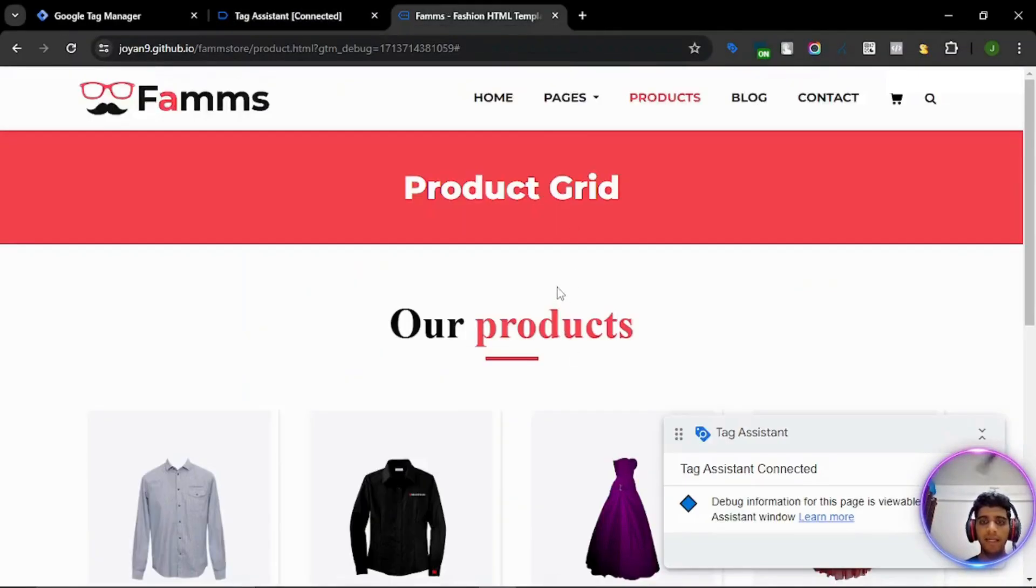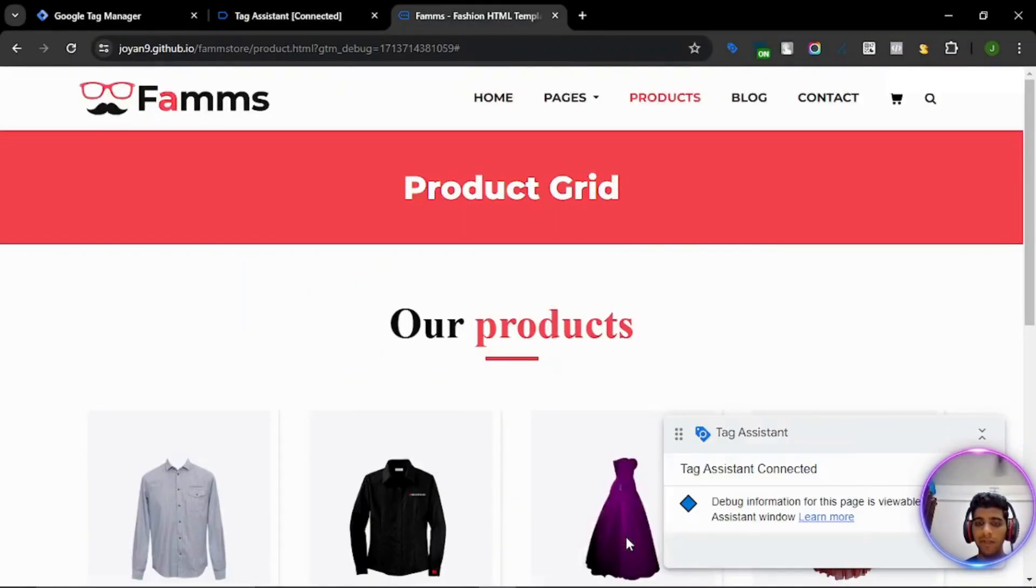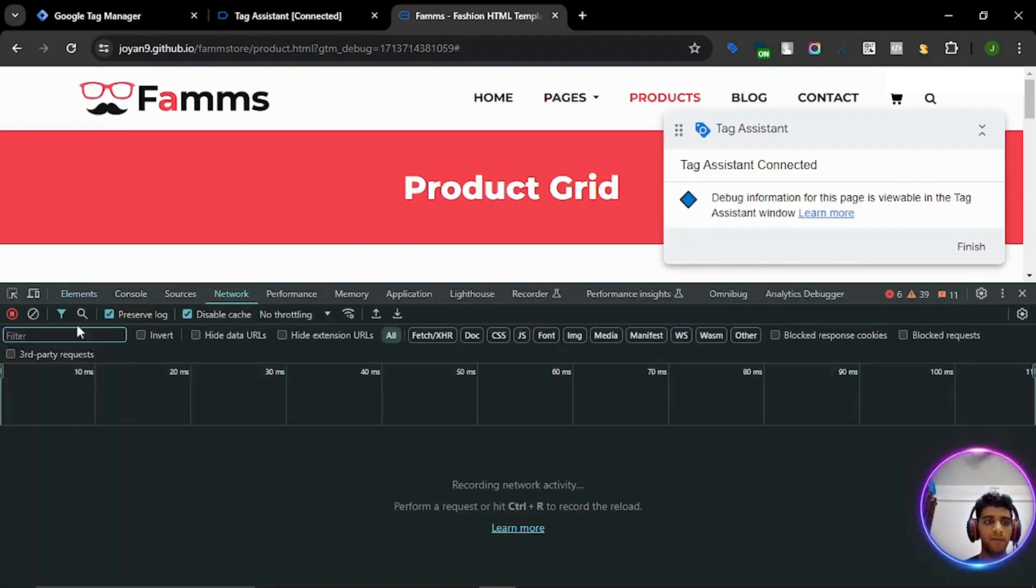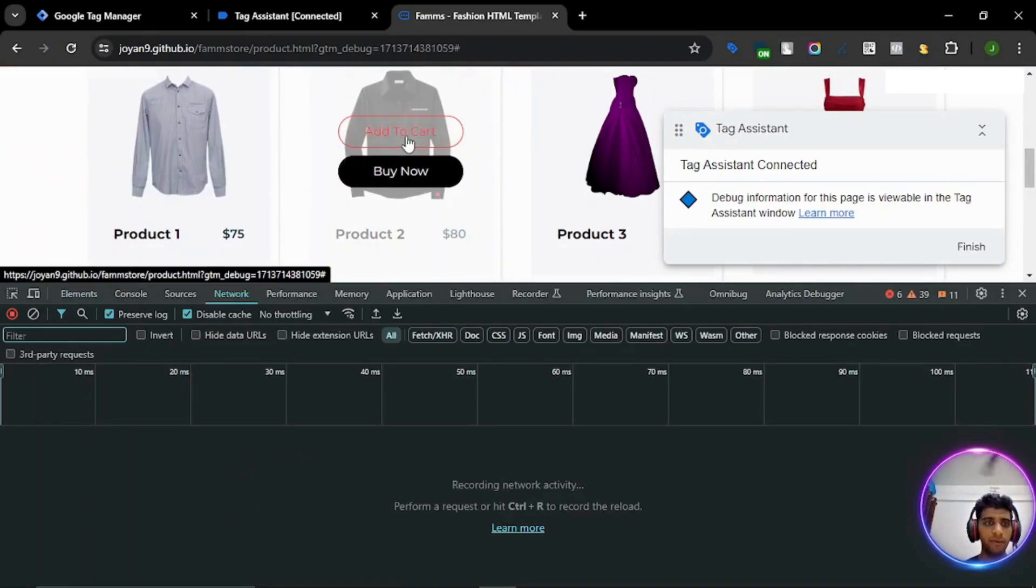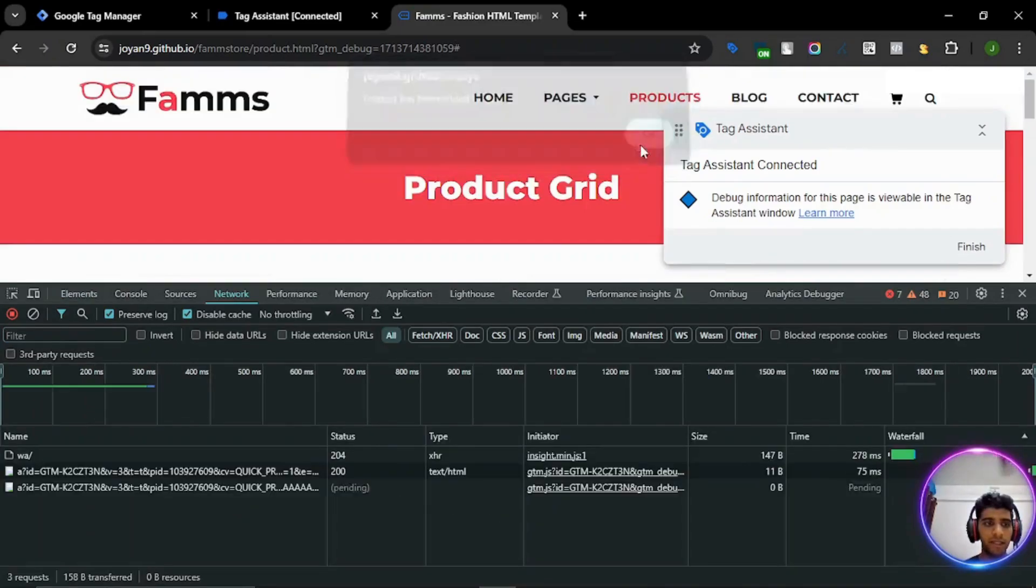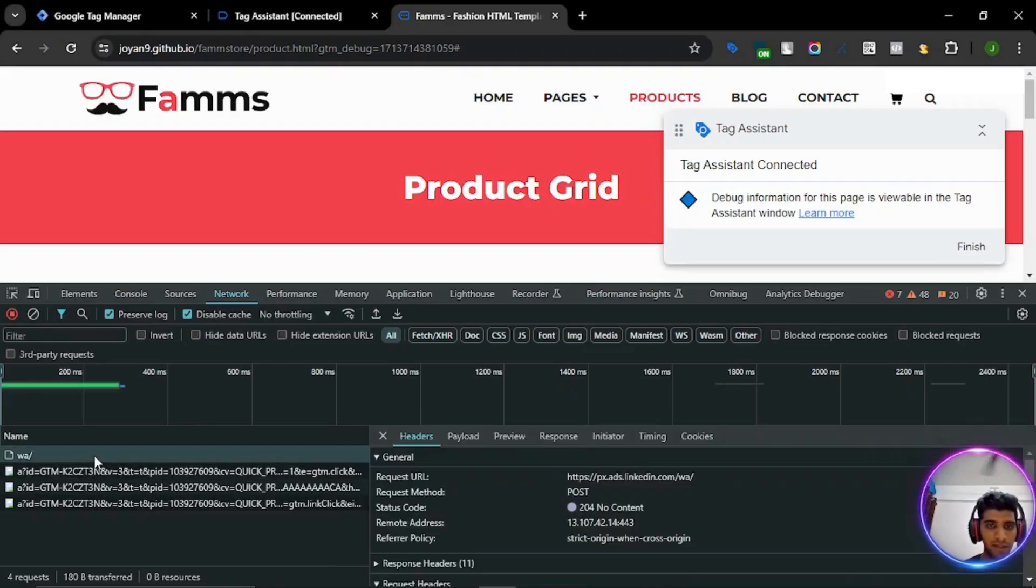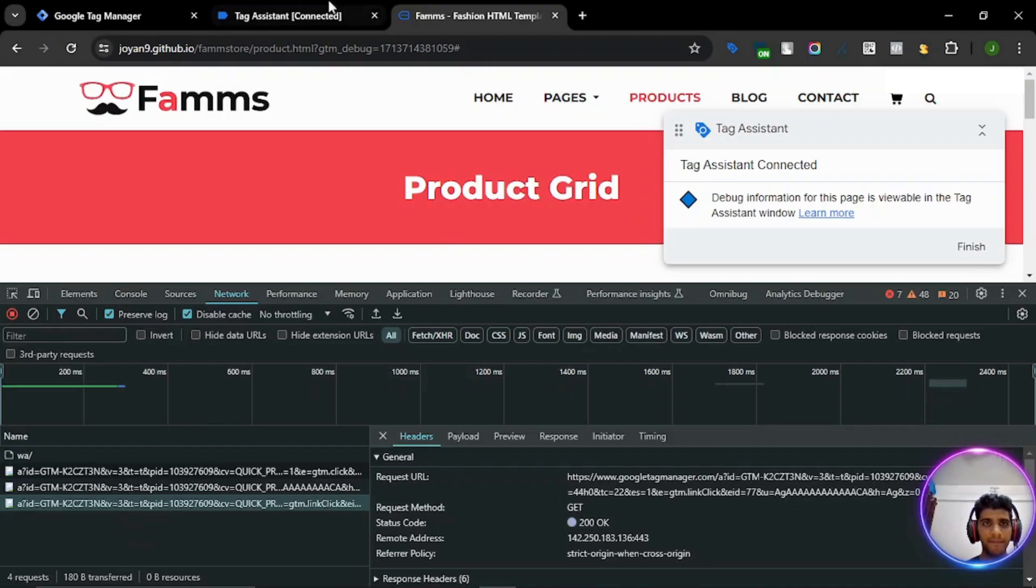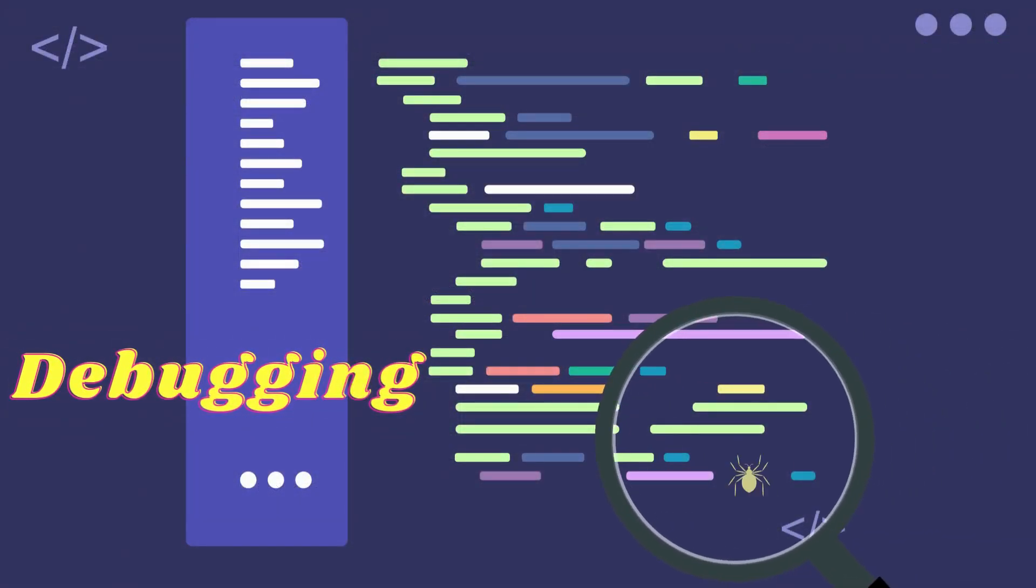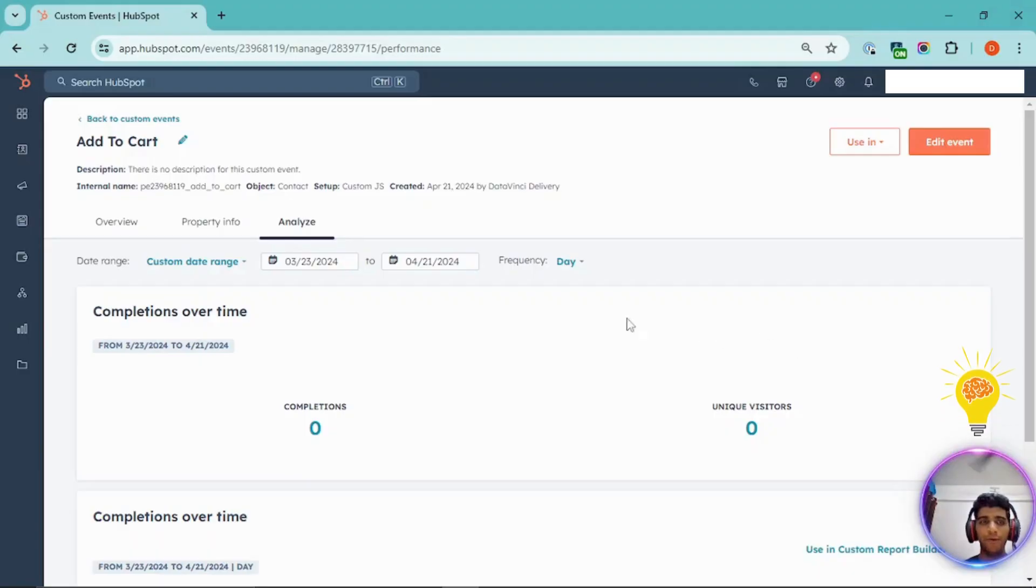It will take some time for the event to show up. While we wait for that, let's check our network request to see what is getting fired when the event is pushed. So I click on add to cart. And there are certain events that are fired. Let's see.